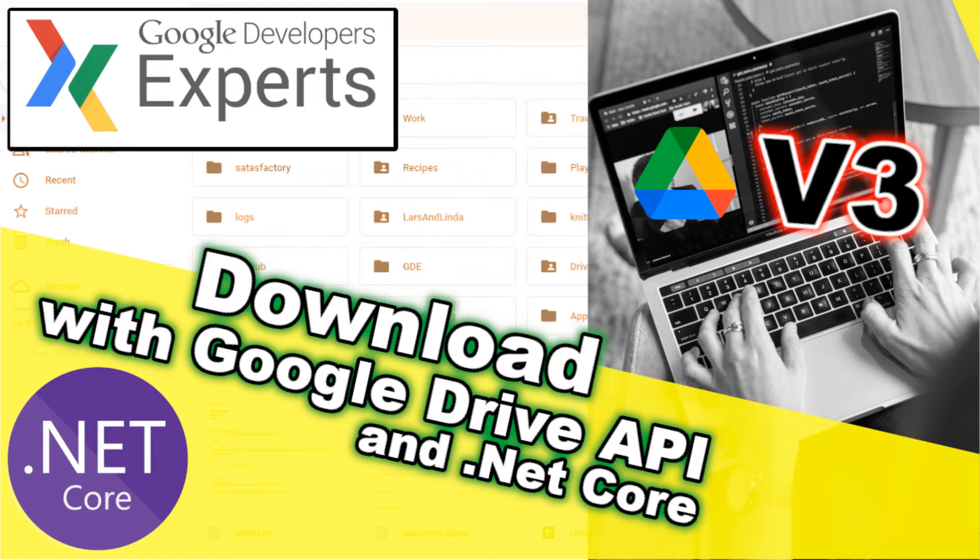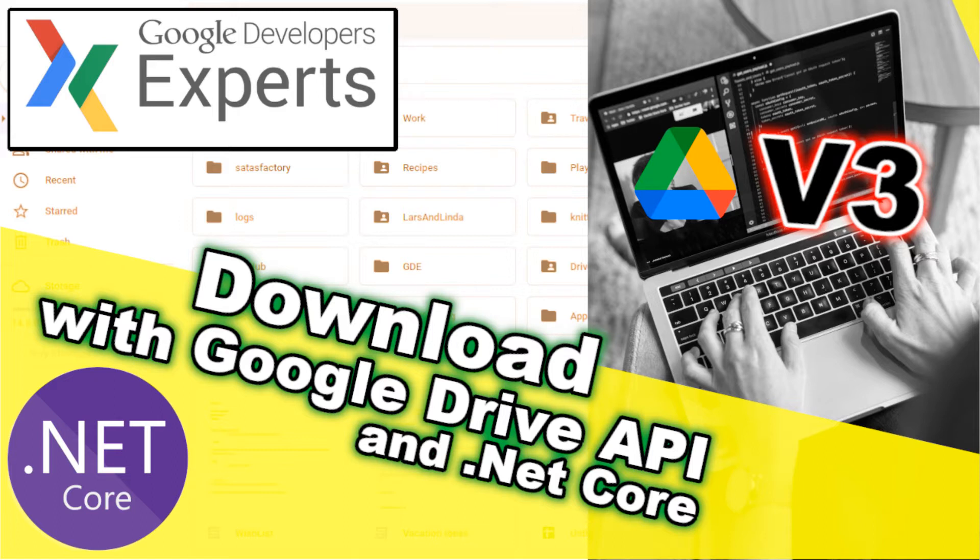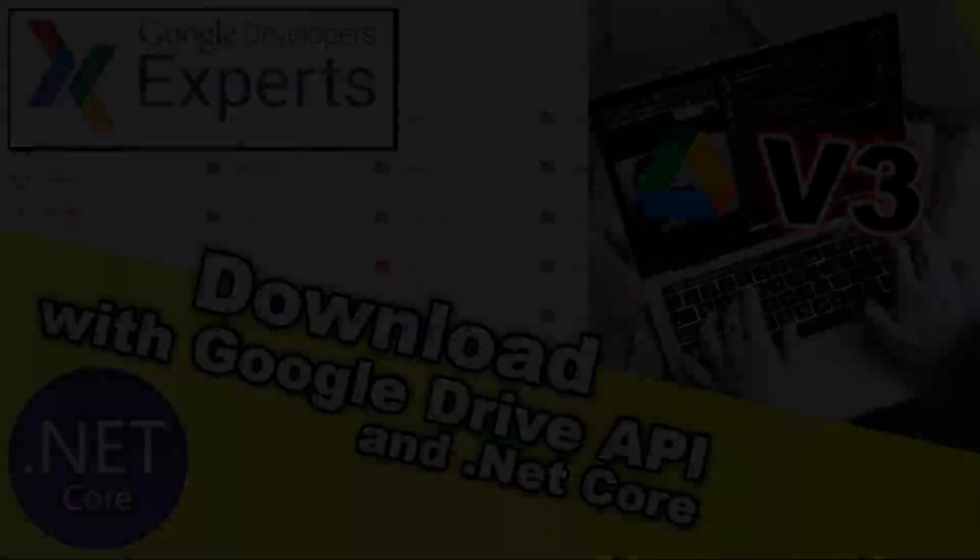Downloading files from the Google Drive API version 3 can appear to be a little complicated when you first start developing your application to use the Google Drive API. I have seen a lot of questions relating to this on Stack Overflow over the years.